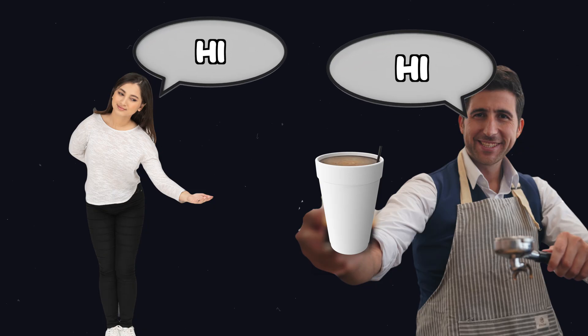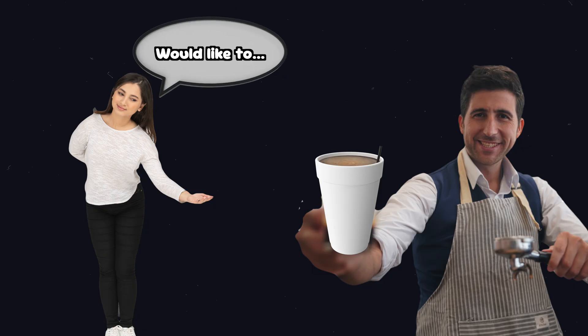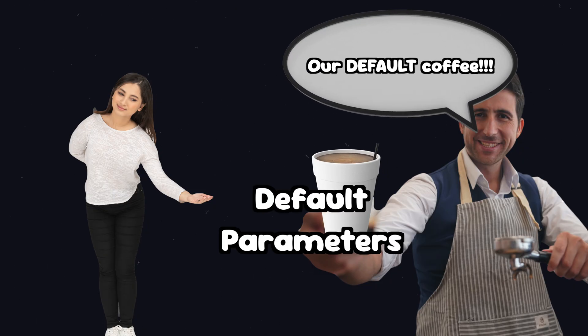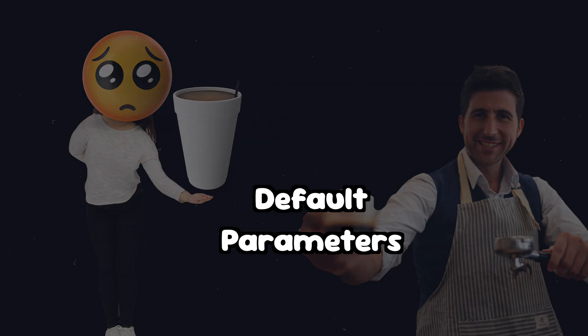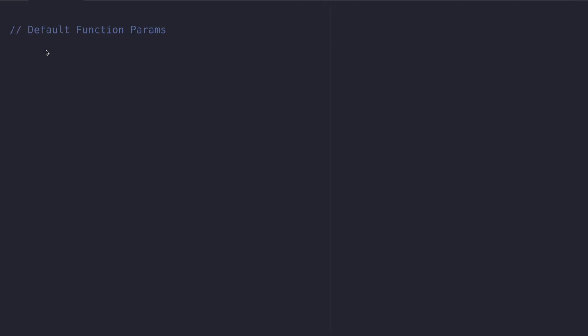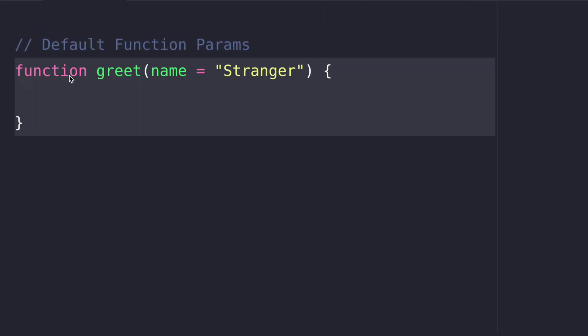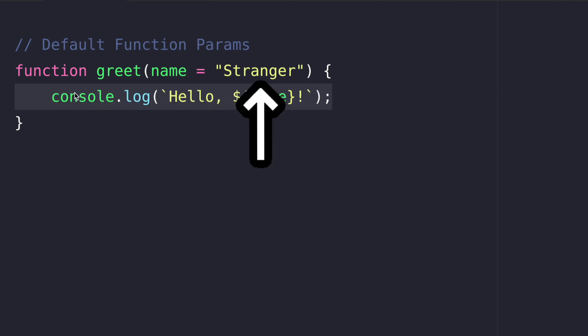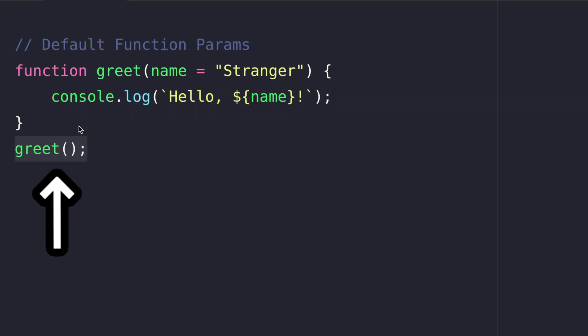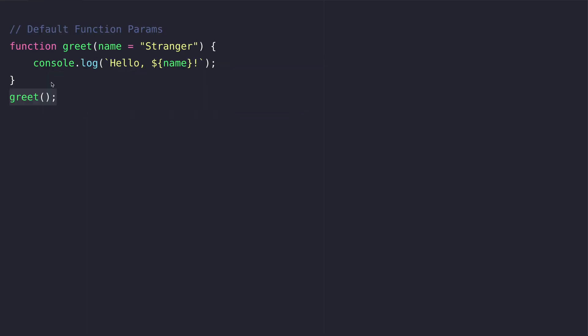Next let's have a look at default function parameters. They are like backup values if an argument is undefined. Here we define a function greet with a parameter name which we give the default value stranger. We call greet without any value so the default value stranger gets logged.